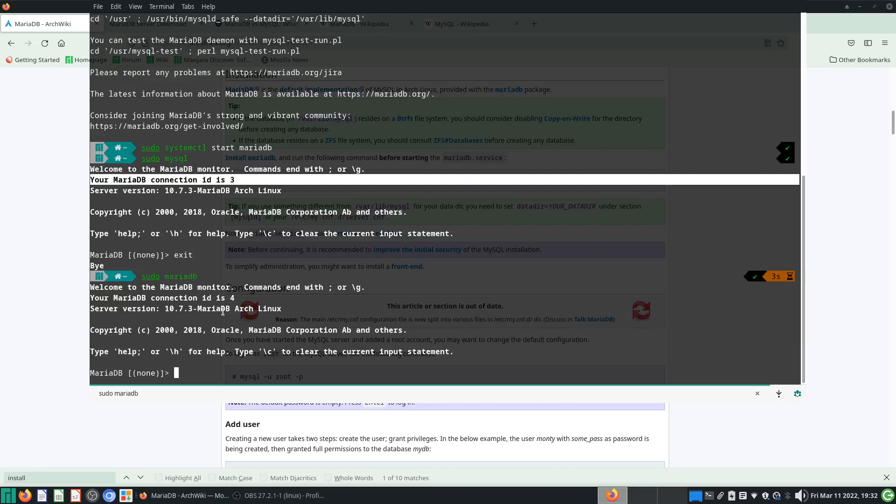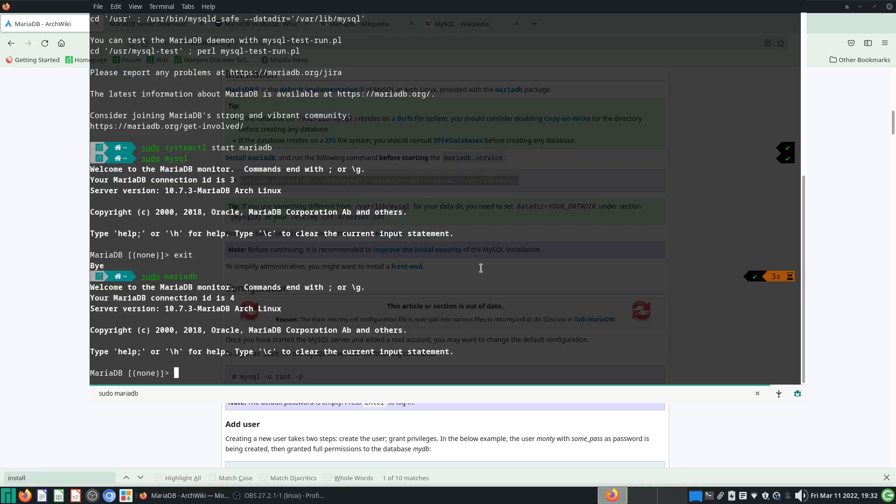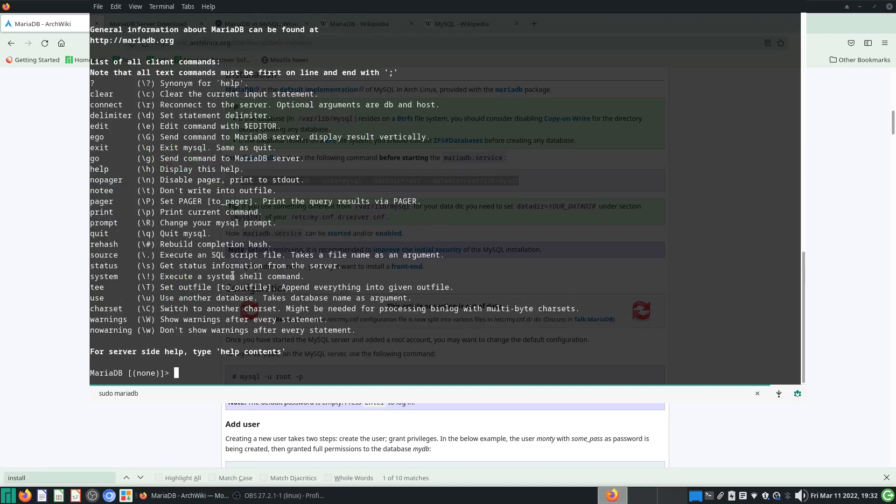You'll be brought to this MariaDB interface. What is nice is they tell you you can type help semicolon for MariaDB help, and then it will display a lot of these commands.